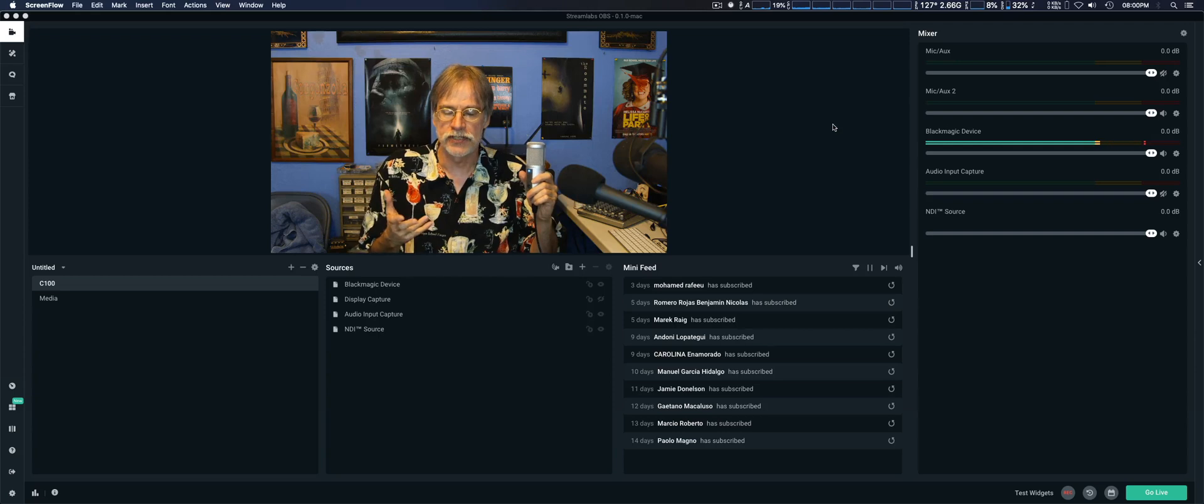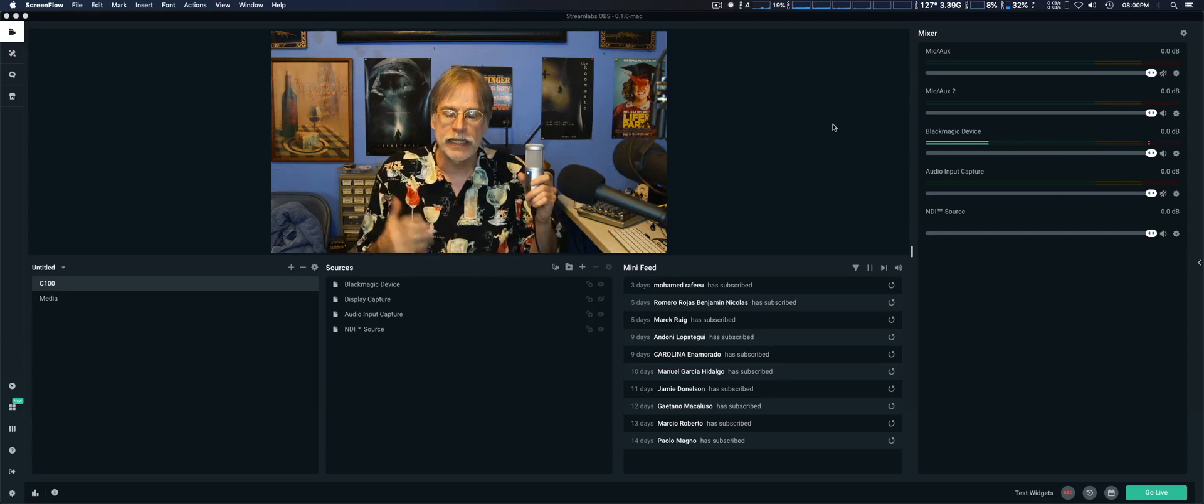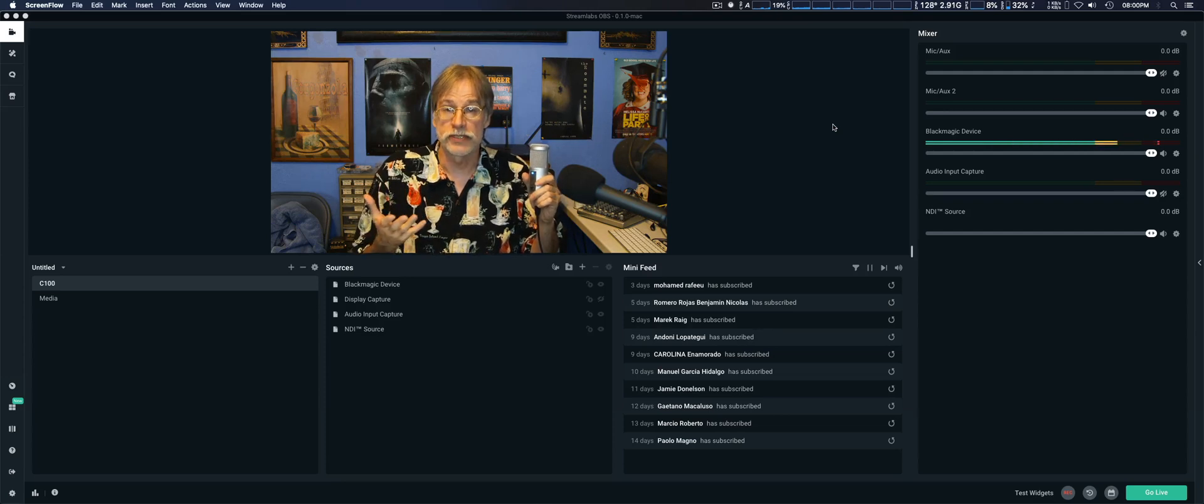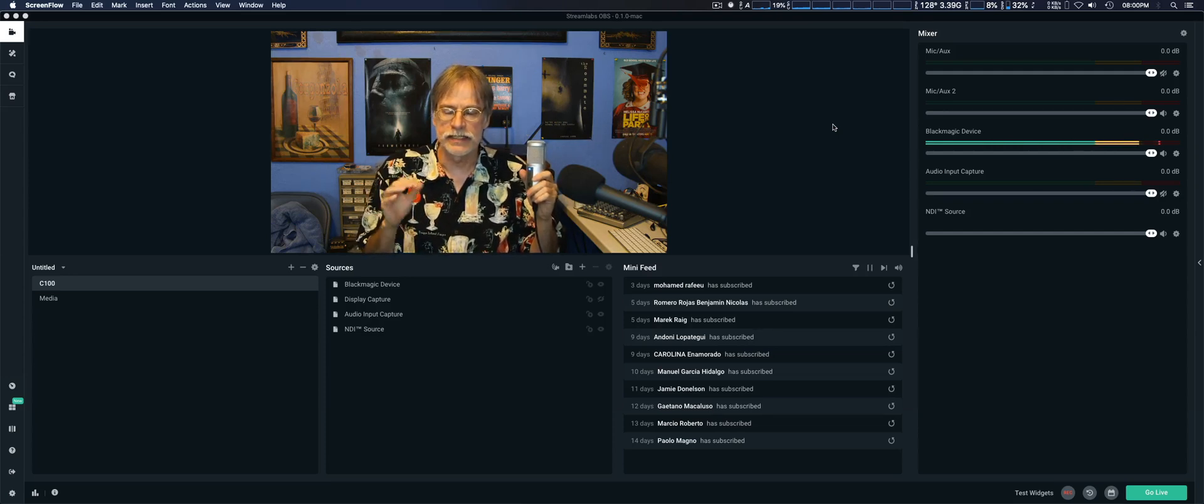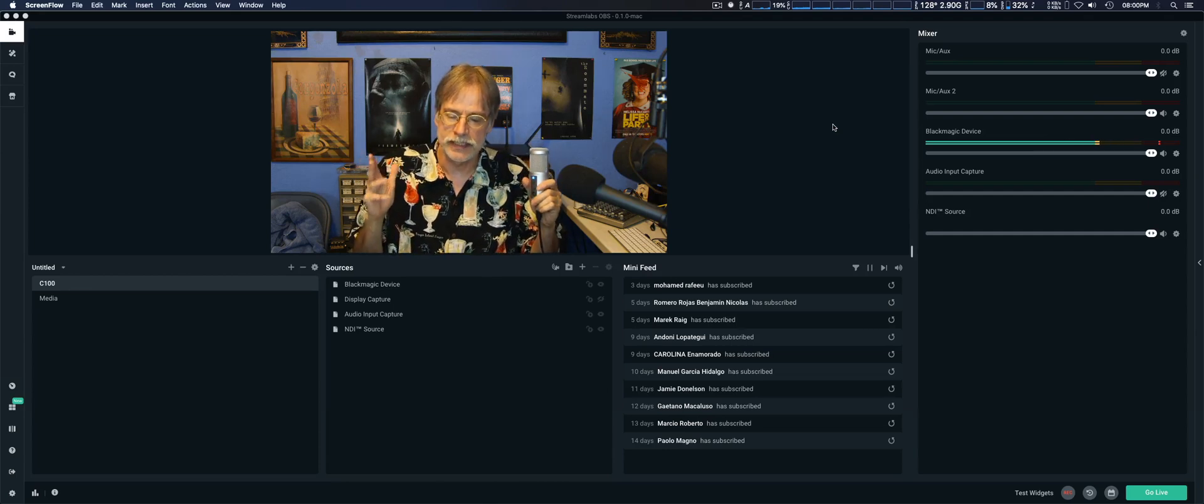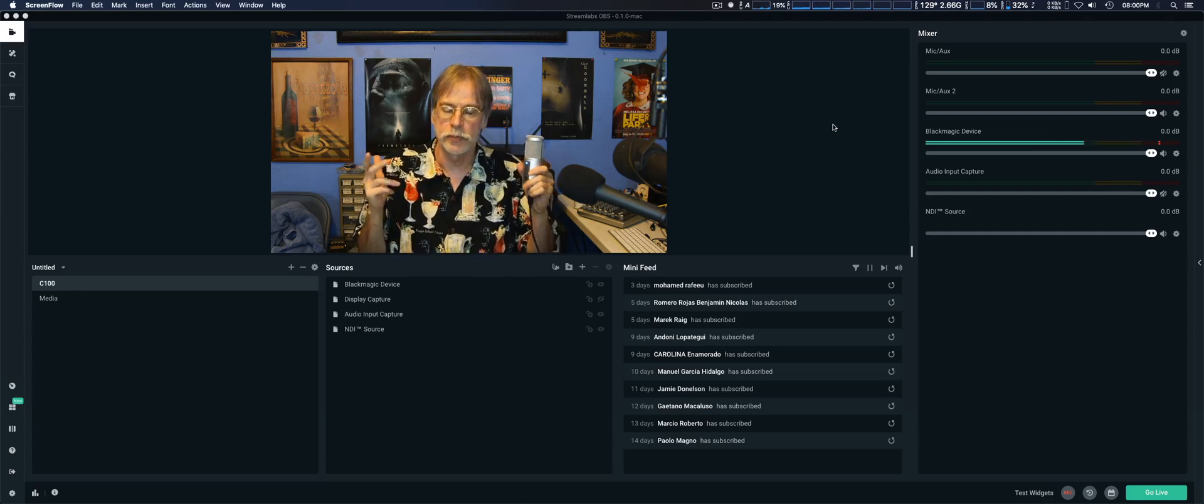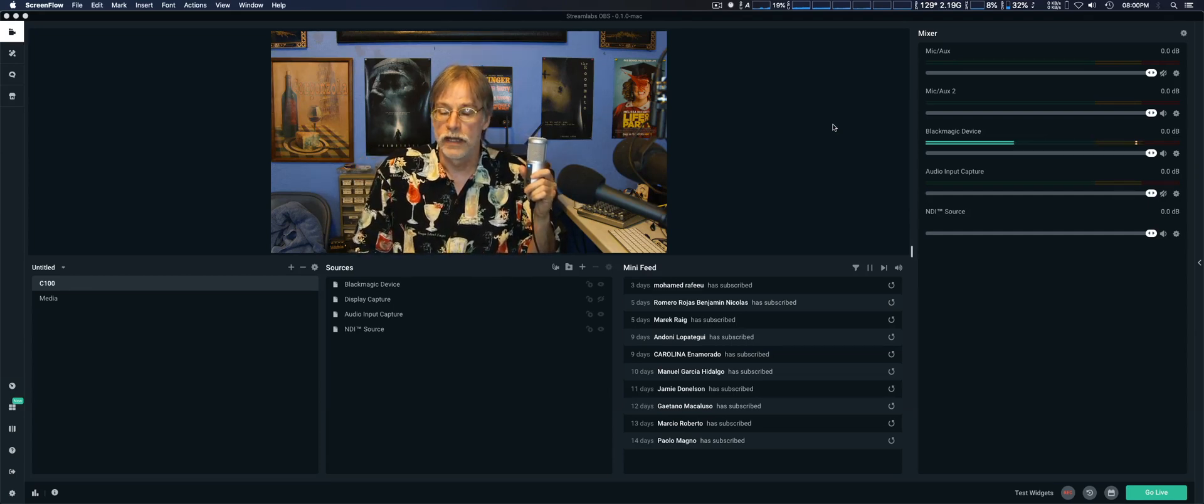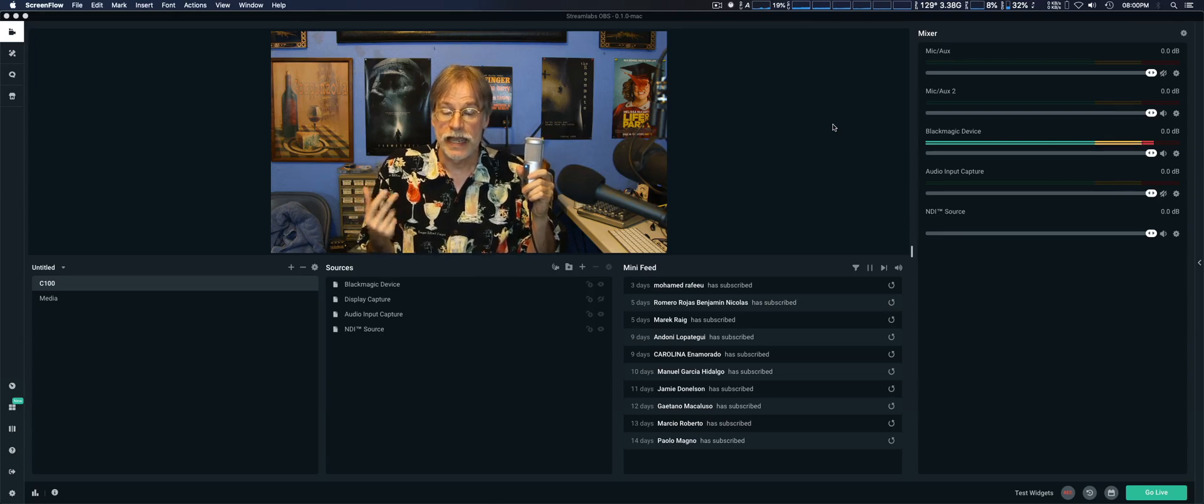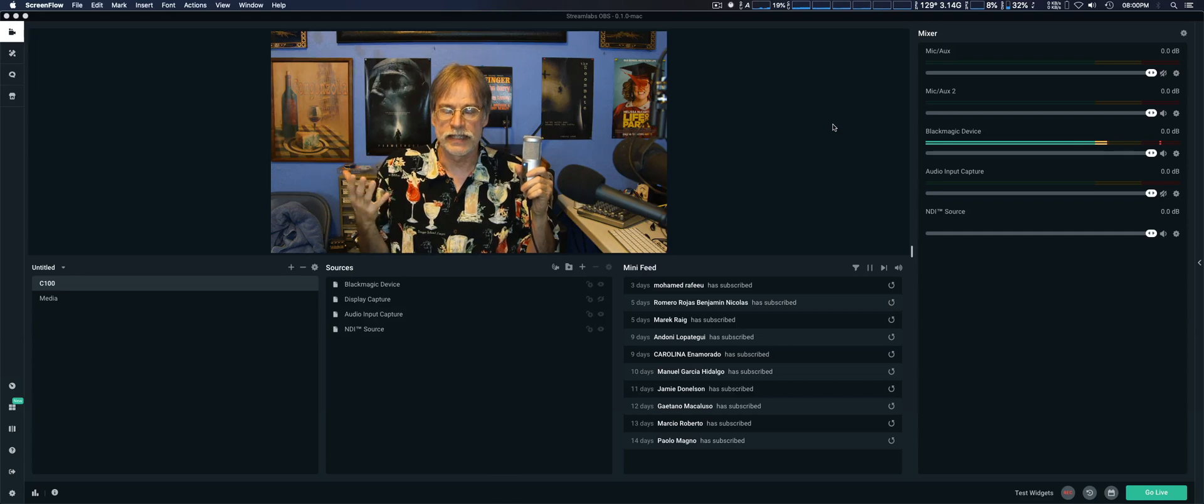This has to do with Streamlabs announcing they released their OBS for Mac, which I am very interested in and very excited about. This is not exactly a tutorial or anything. It is my initial impressions and demo of Streamlabs OBS for the Mac.